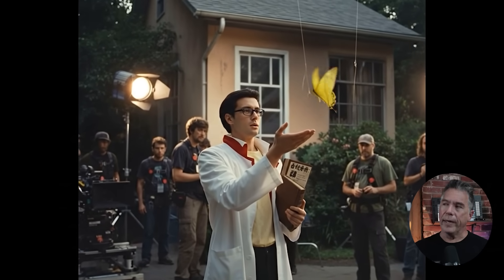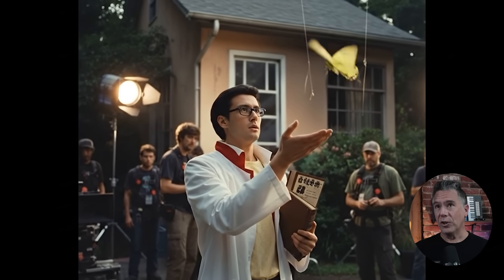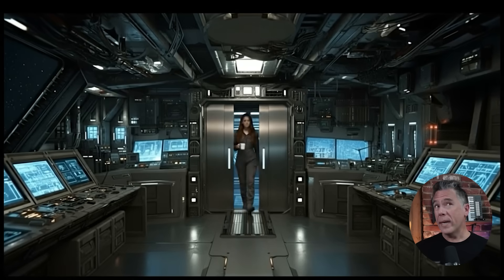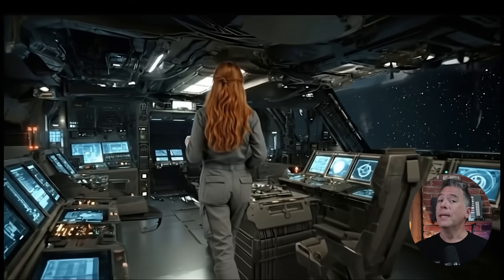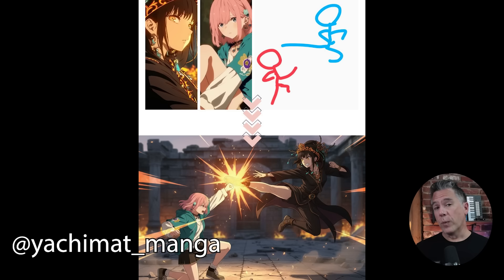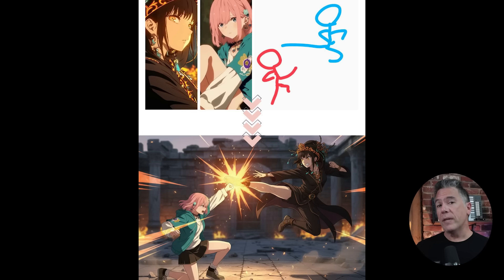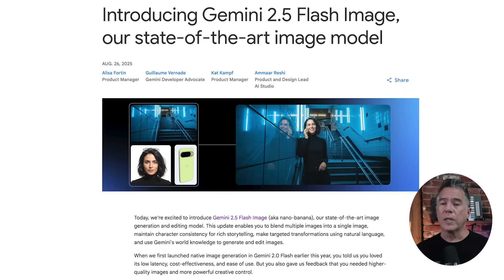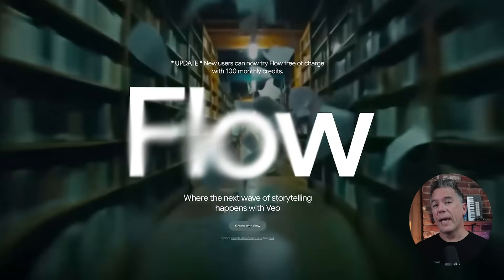Today we've got a nano banana deep dive — or Gemini 2.5 Flash image deep dive, which is not fun to say. Nano banana, plus some pretty massive VO3 news. On the nano banana side, I've got some tips and tricks on how to best use the model, plus one kind of crazy hack that solves a problem many of you have mentioned. Welcome to my fifth consecutive video on nano banana — I'm starting to worry about my potassium levels.